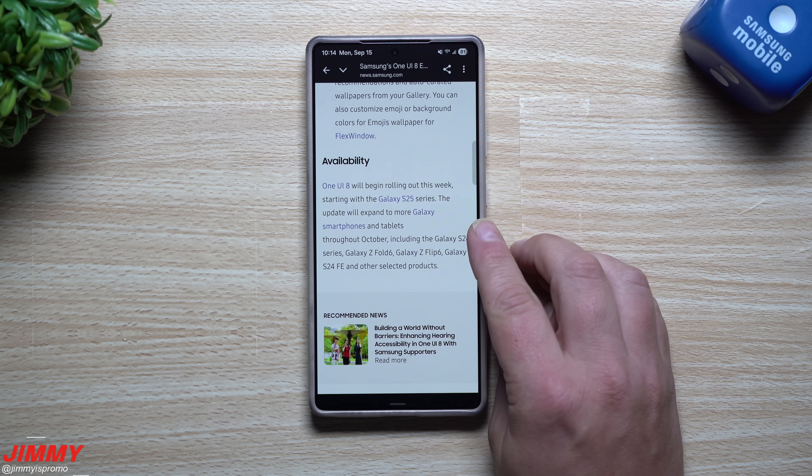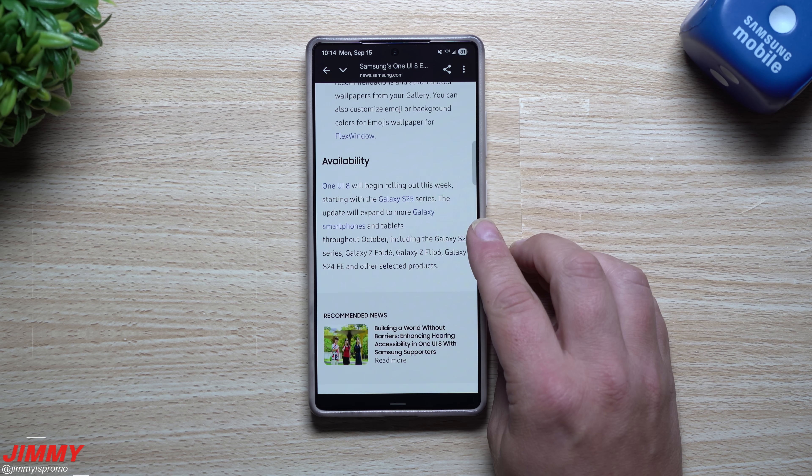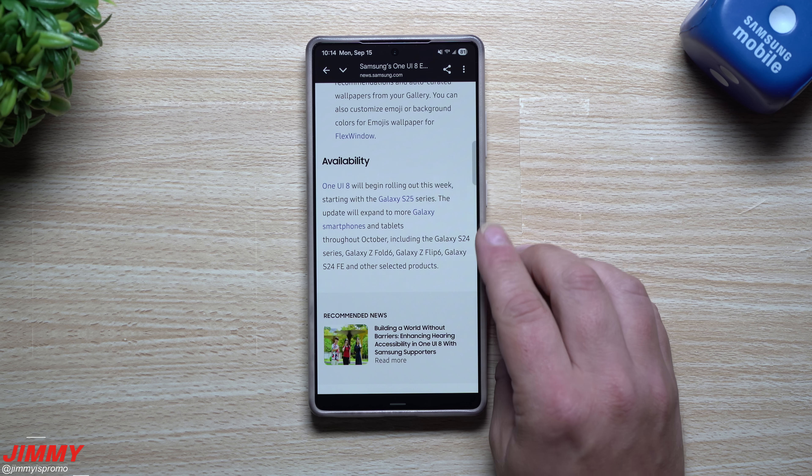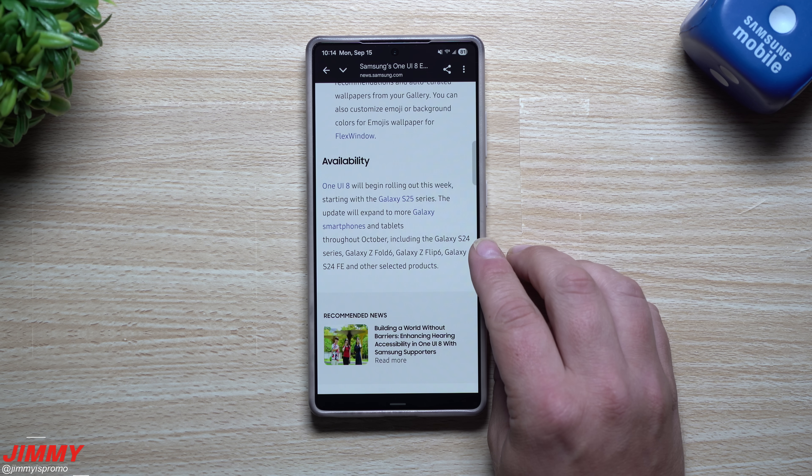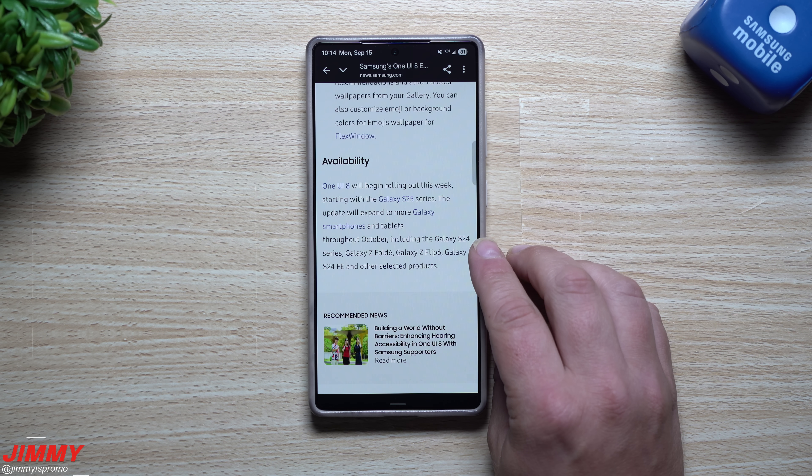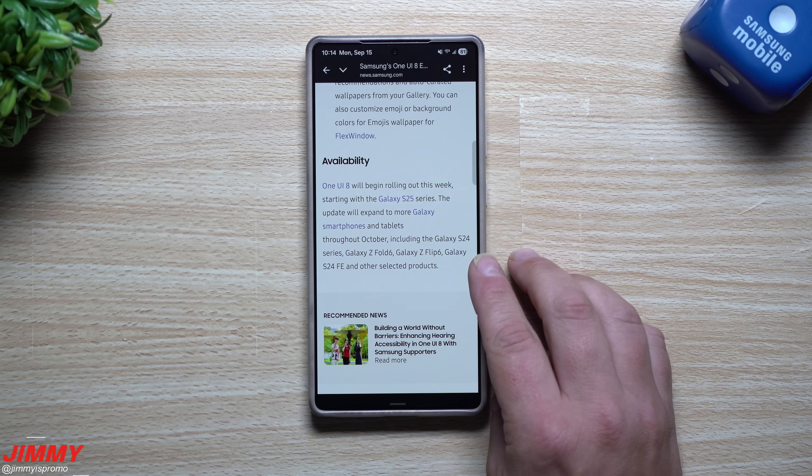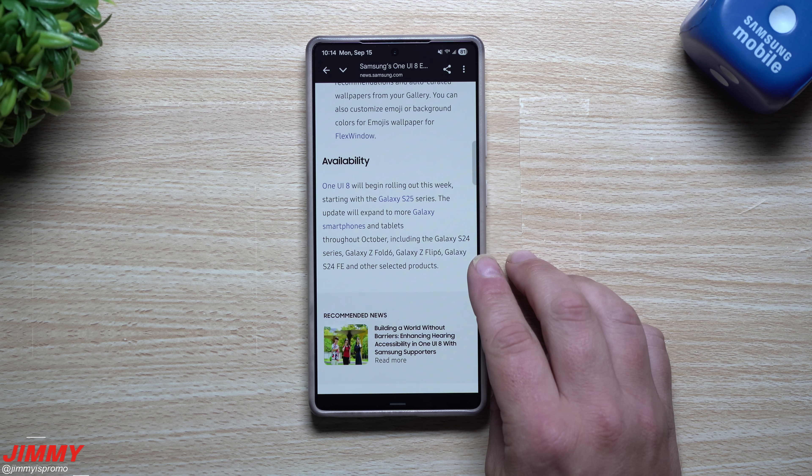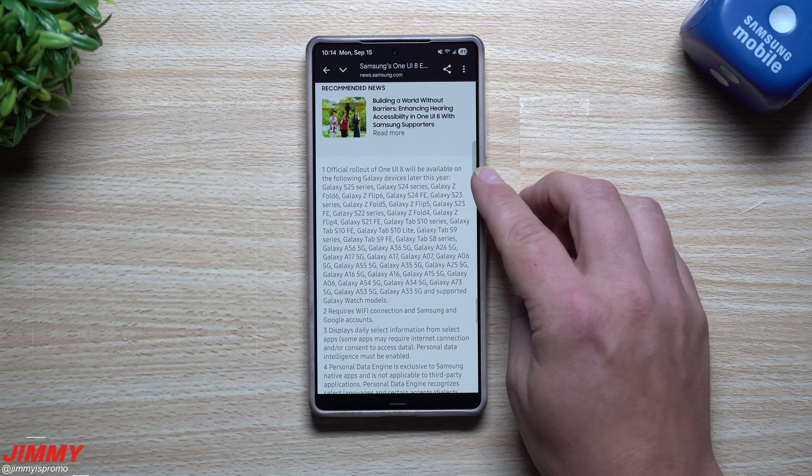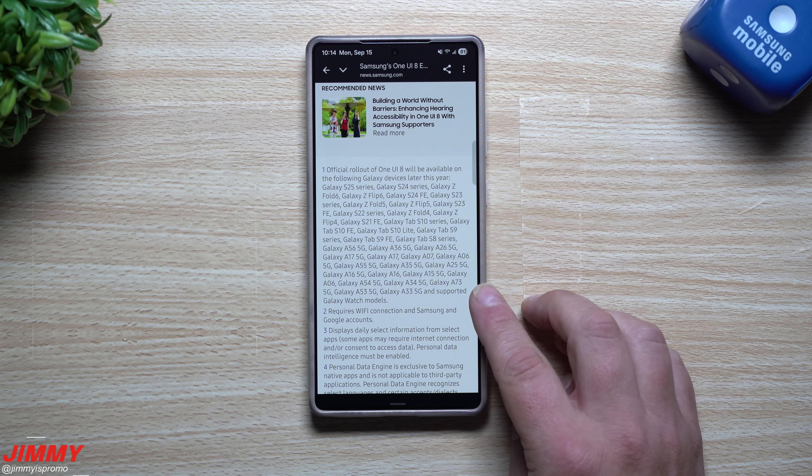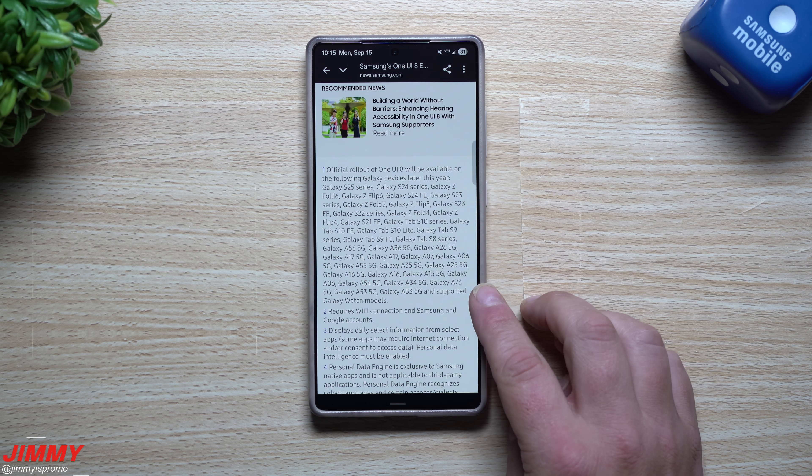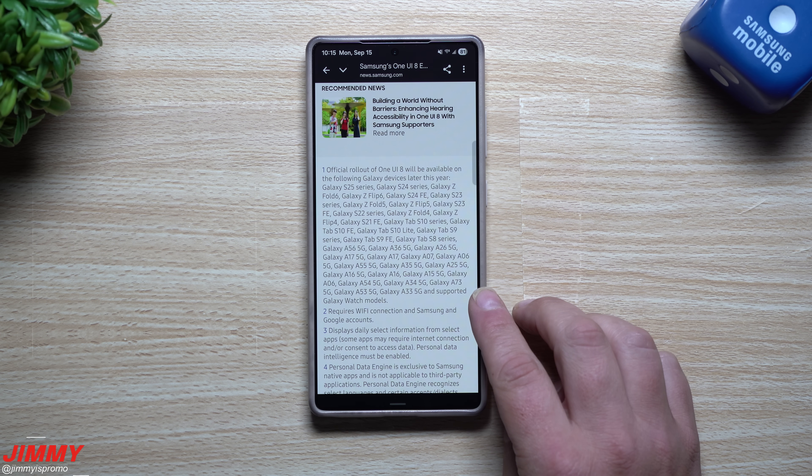Samsung One UI 8 will begin rolling out this week starting with the Galaxy S25 series. The update will expand to more Galaxy smartphones and tablets throughout October including the S24, the Fold 6, the Flip 6, and the S24 FE and other devices.